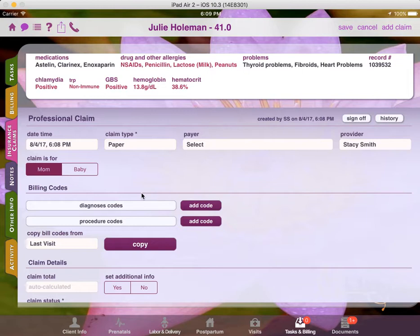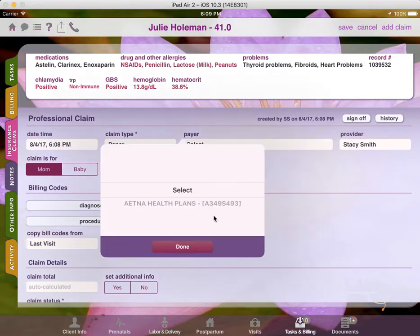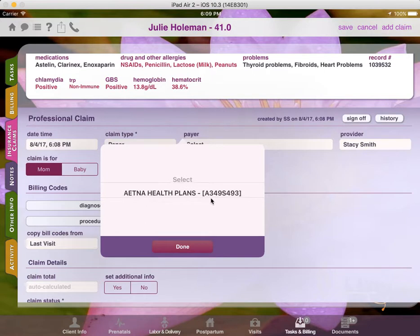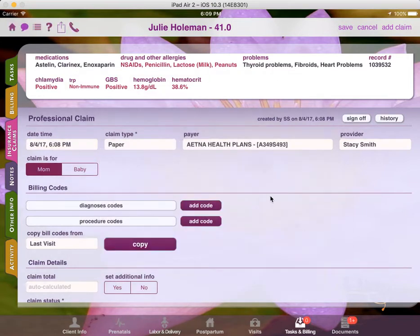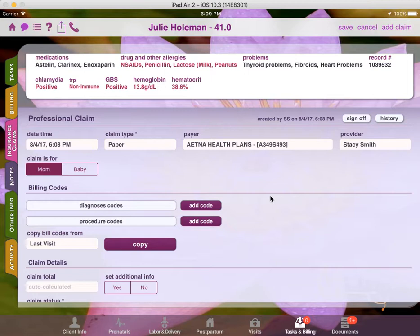Once you choose the Claim Type, then you'll want to choose the Payer. When you tap on the Payer option, you'll see at least one Insurance Plan and Subscriber ID to choose from if it was set up accordingly in the Financial Information section of the Client Intake. The Financial Information section of the Client Intake is something the client will typically fill out when they visit the Client Portal. And they'll choose the Payer and put in their Subscriber ID. They'll choose whether they're a dependent and who the primary policyholder is.